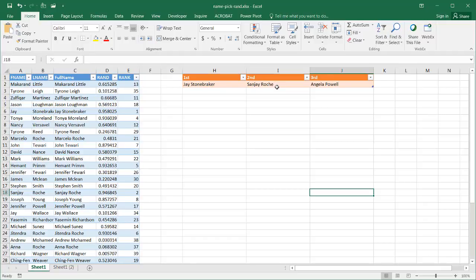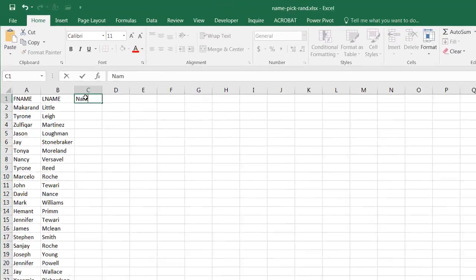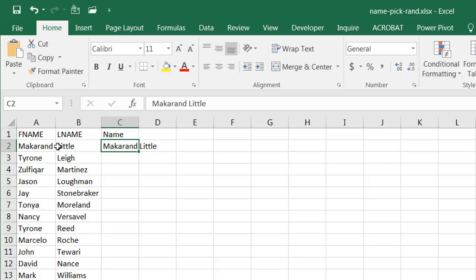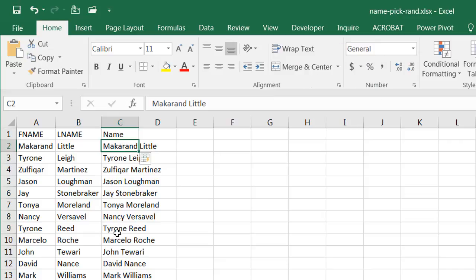To create something like this, I go into Sheet 2 where I have my first and last names, and I'll put the full name in the next column. I type my first entry — first name is Makarand and last name Lito — and once I type that combined name, I can use Flash Fill to complete everything else. Press Ctrl+Enter, and then press Ctrl+E.